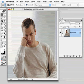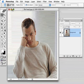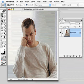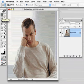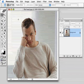Let's talk about feathering. Feathering is something that happens up here in the options bar anytime you use one of your selection tools, like the marquee or the lasso tools.